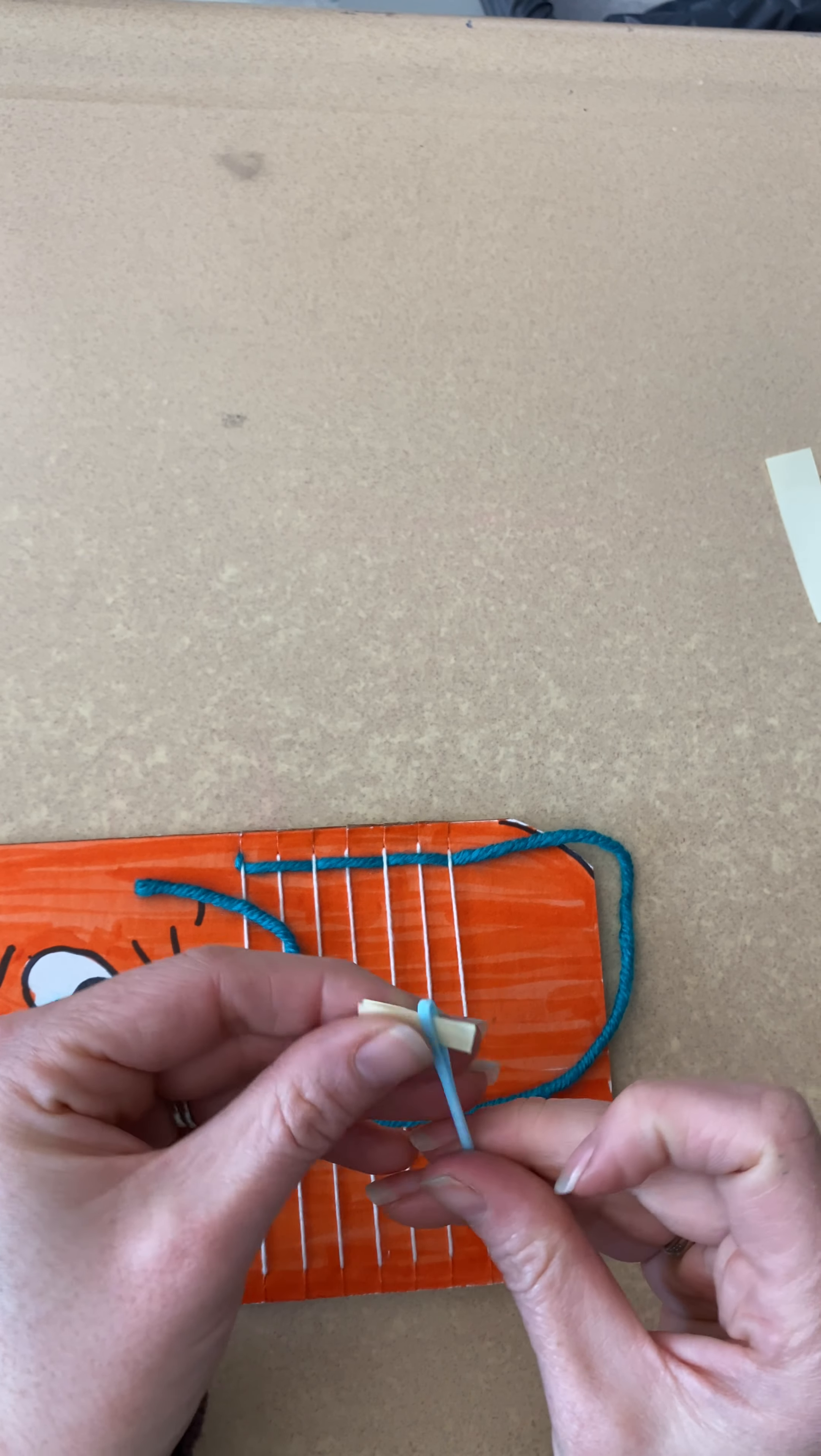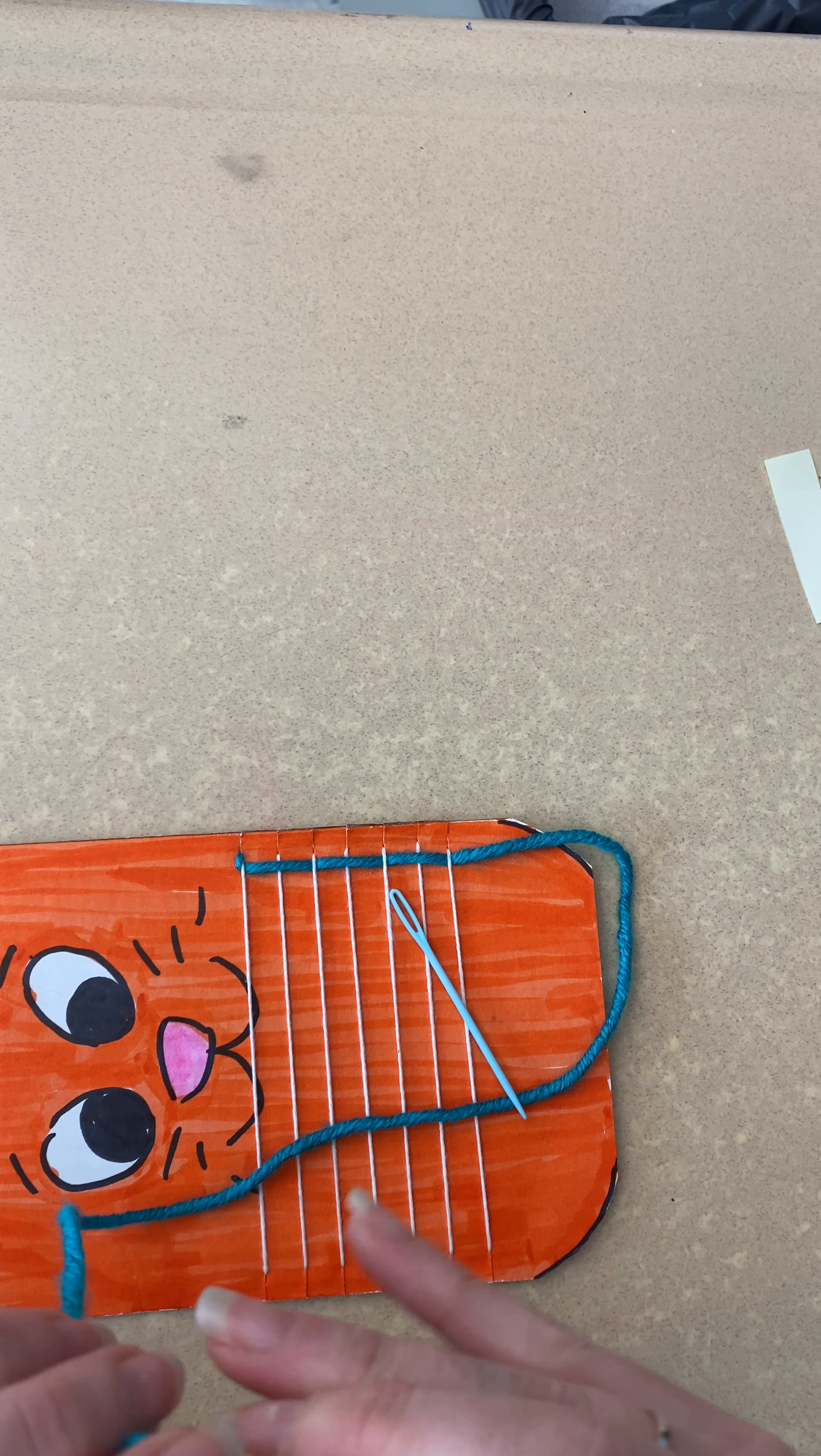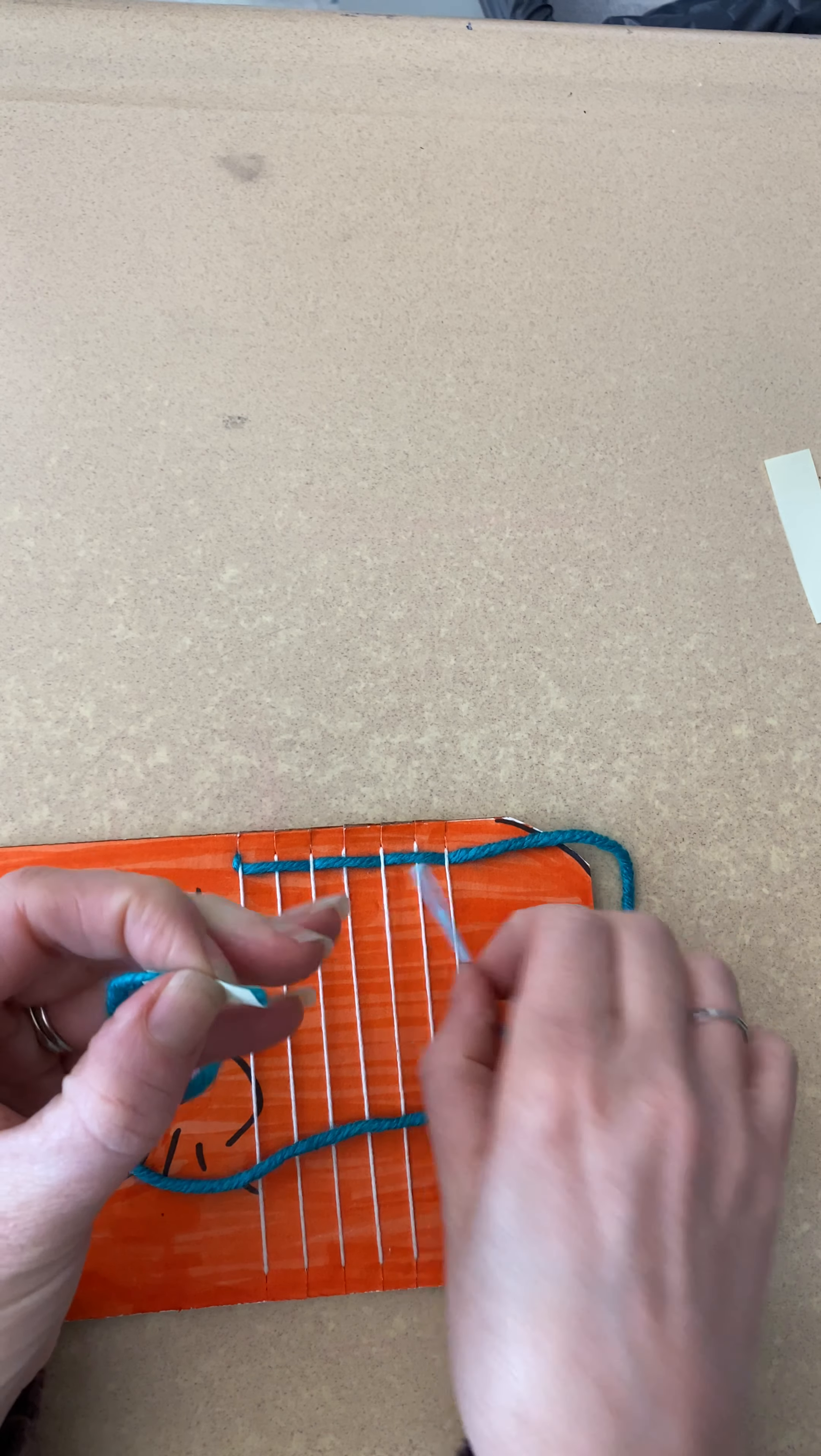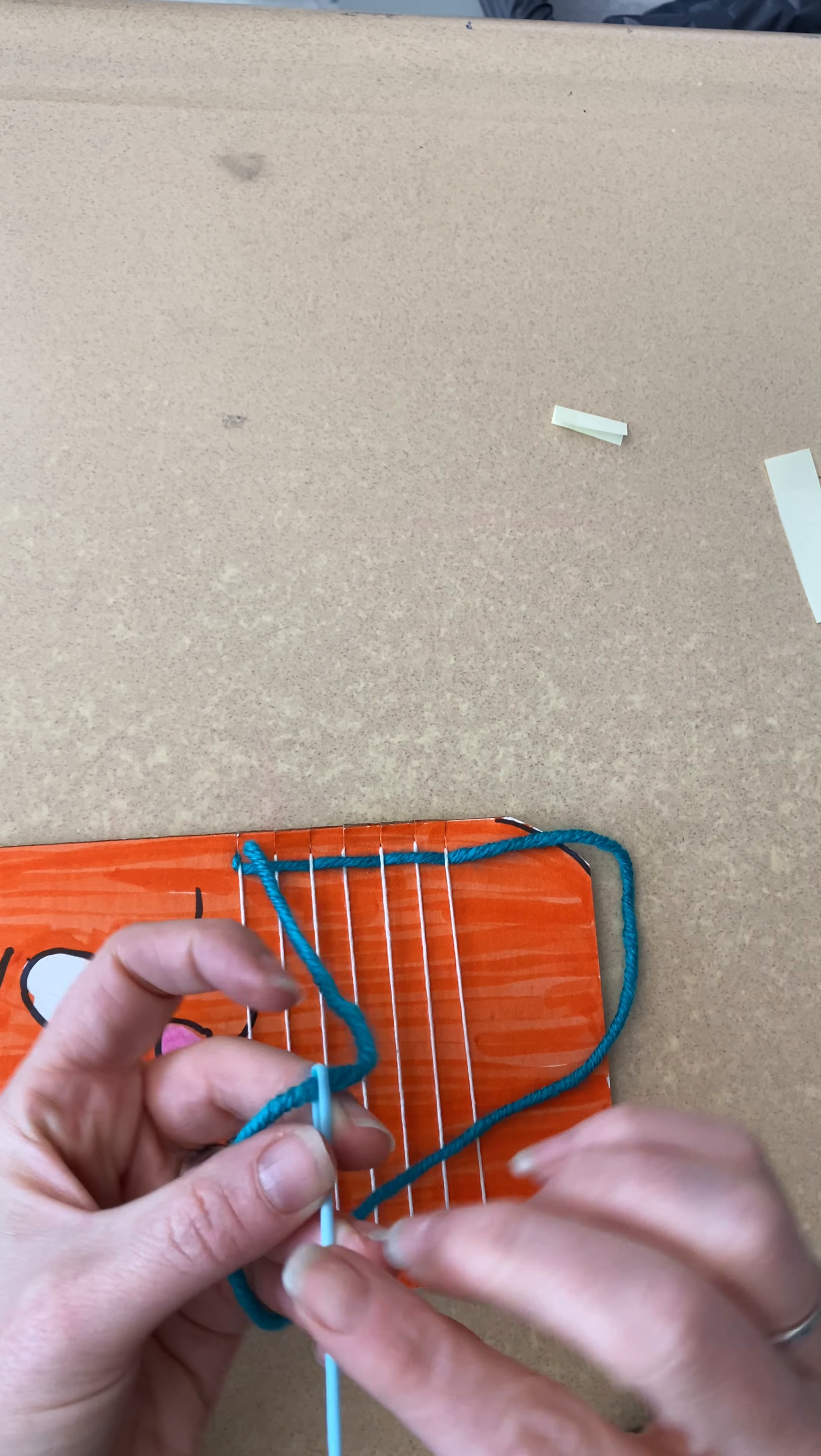What you do is you lay the end of your yarn inside your taco shell. See, it's inside my taco shell. I'm going to pinch it flat, shove it through the needle, and voila, you're threaded. Just leave a little tail and you're all set.